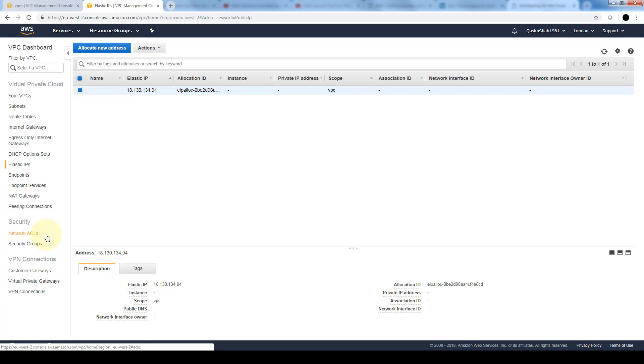Security groups, as we saw, have to be associated with a specific instance. By default, our default VPC will have a default NACL which will allow all traffic both inbound and outbound. If you want to restrict access at the subnet level, it's always good practice to create a custom network access control list. Also keep in mind that network access control lists are stateless, unlike security groups which are stateful.